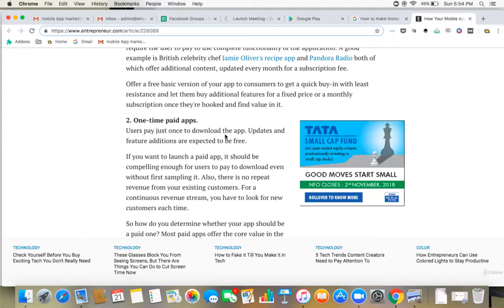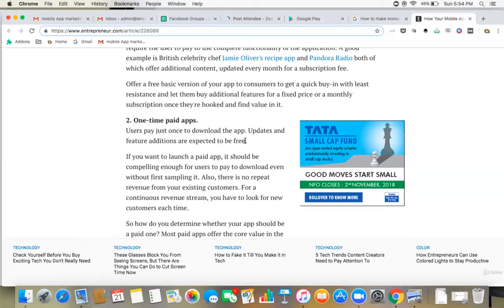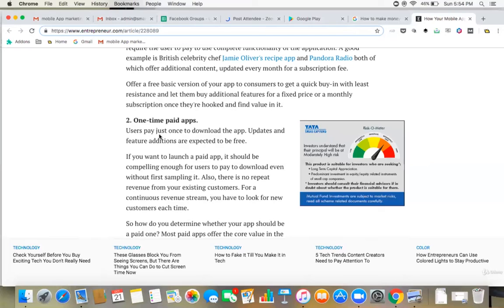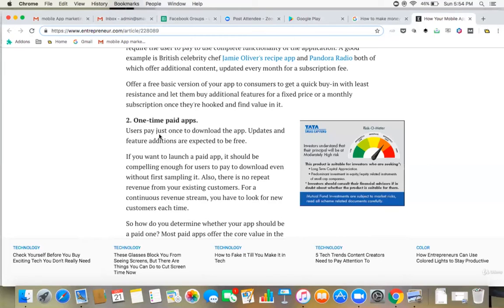The other thing to look at here is that in one-time paid apps when they download the app, the updates and features are additionally expected to be free. This can be one strategy that they pay once and then whatever you add inside the app, those features will be free. So this is one area where you can look at as a technique.